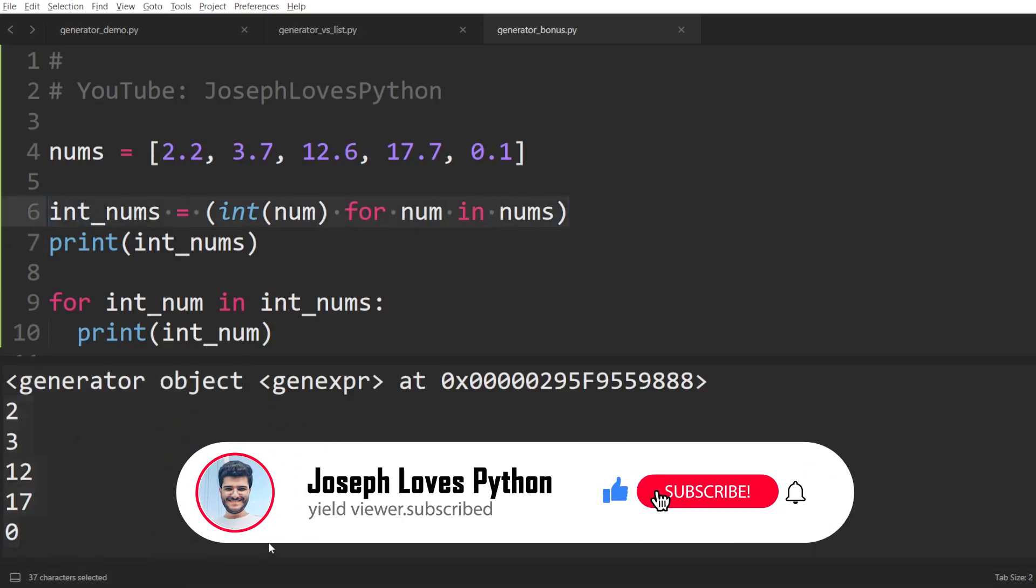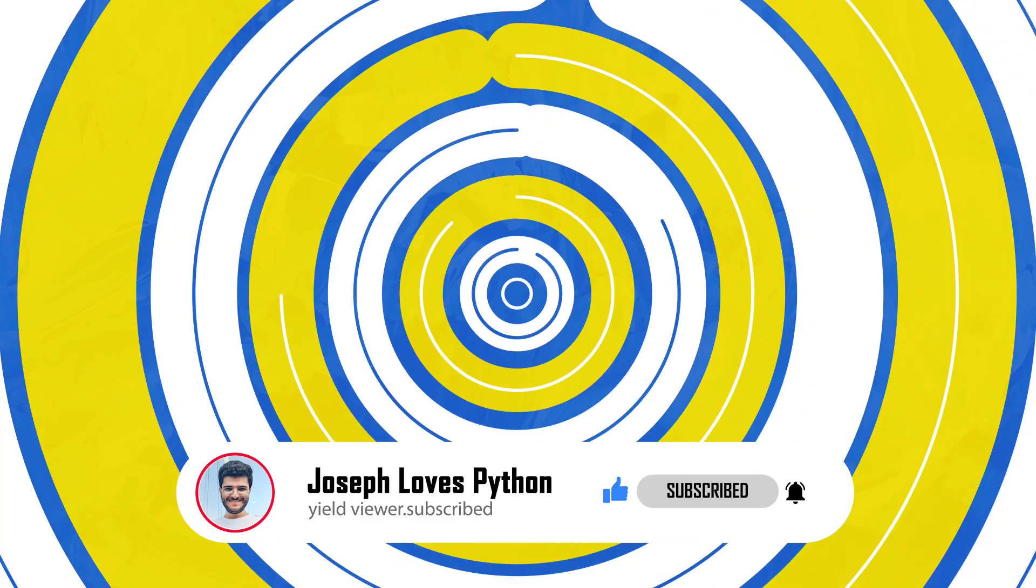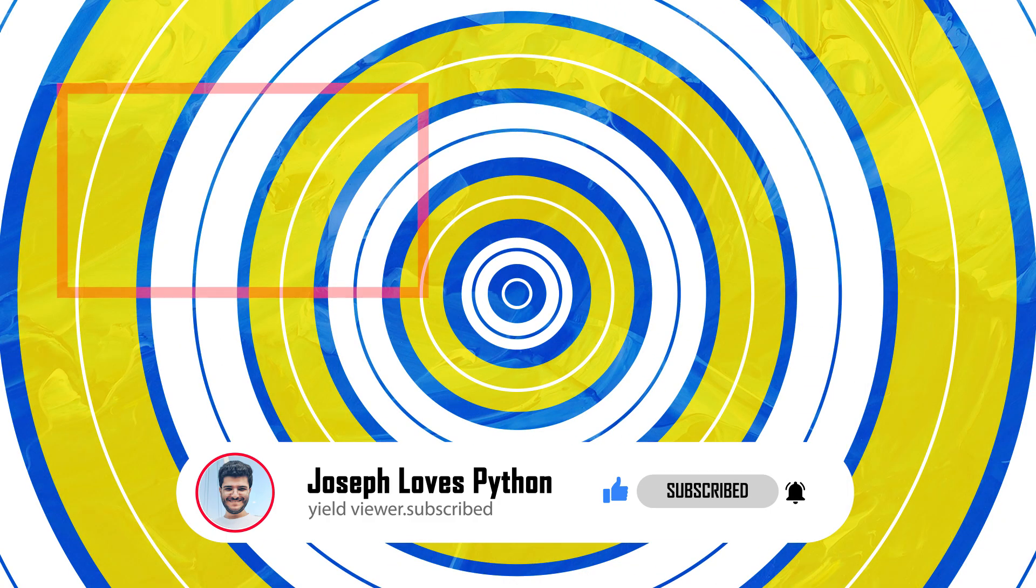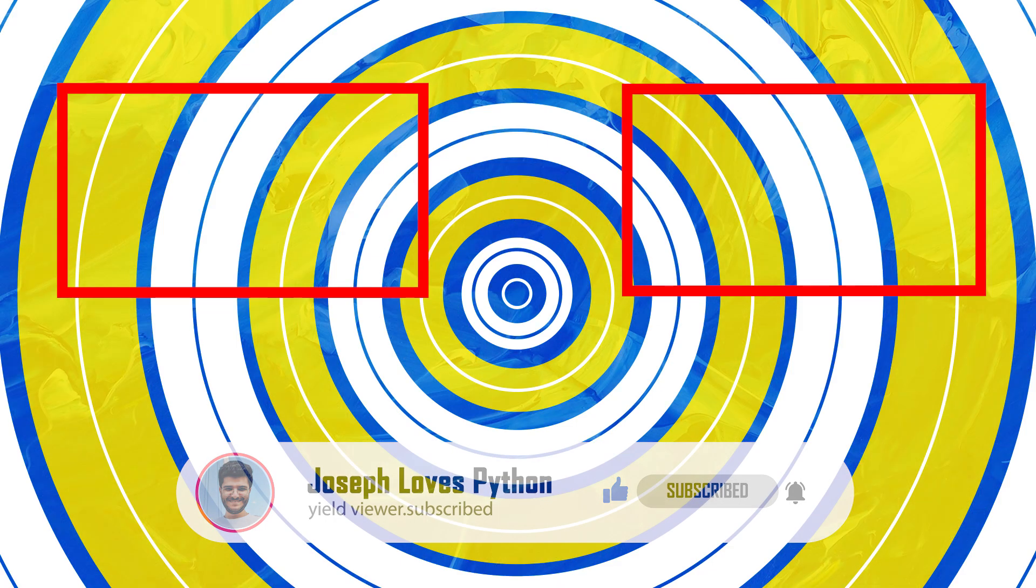If you want to learn more about list comprehensions in Python, which by the way is one of the most beloved features in Python, then definitely click on the video to your left. And as always, don't forget to like if you want to learn even more Python!